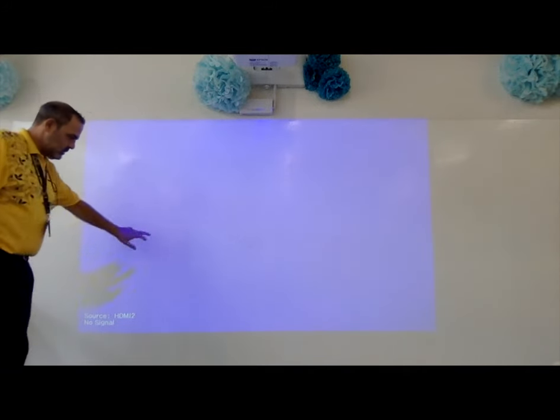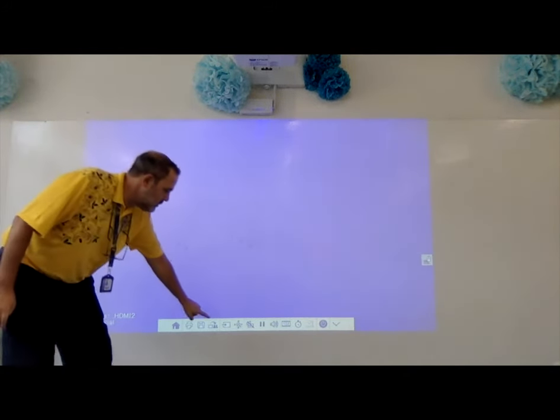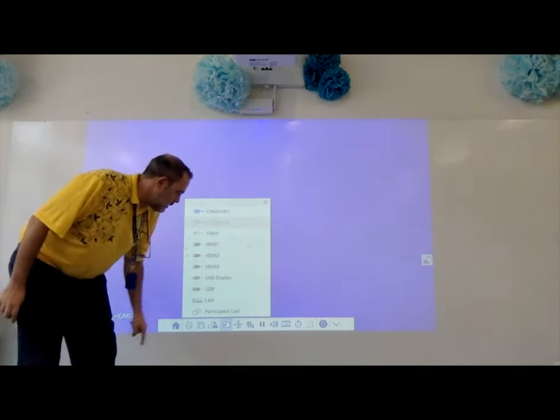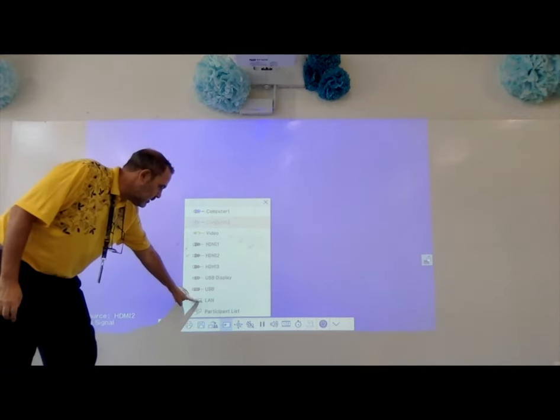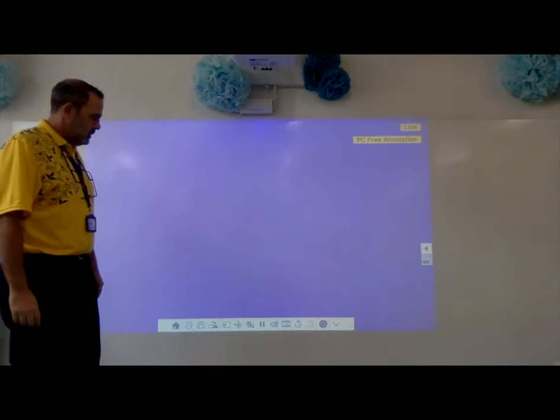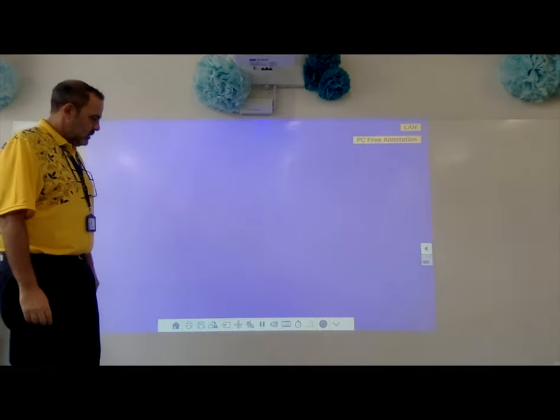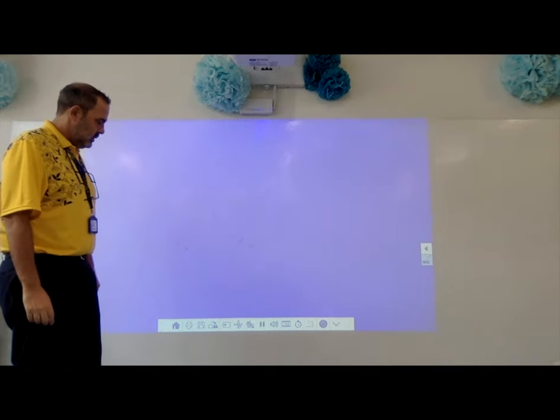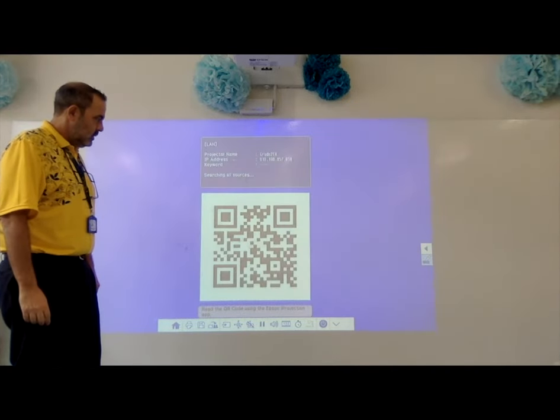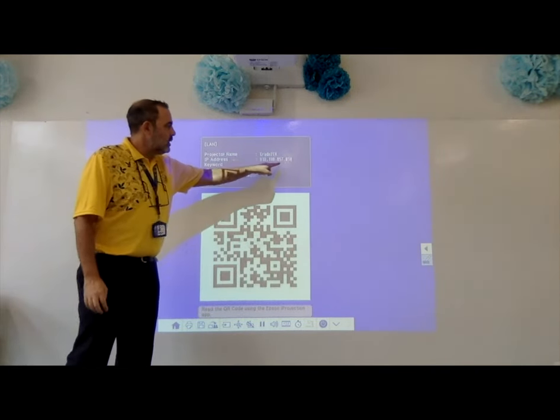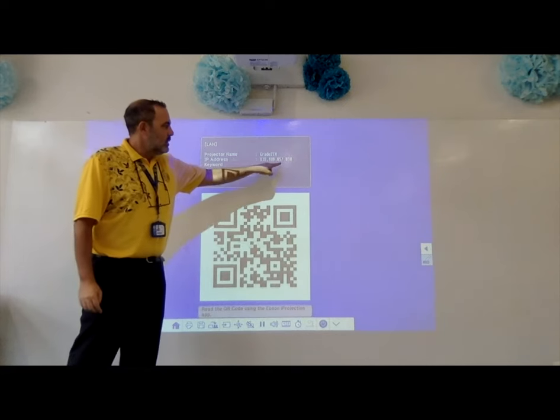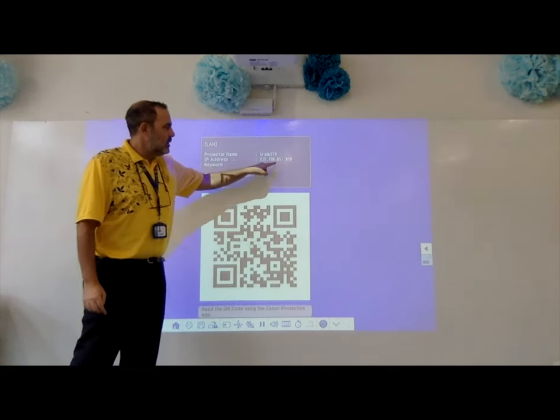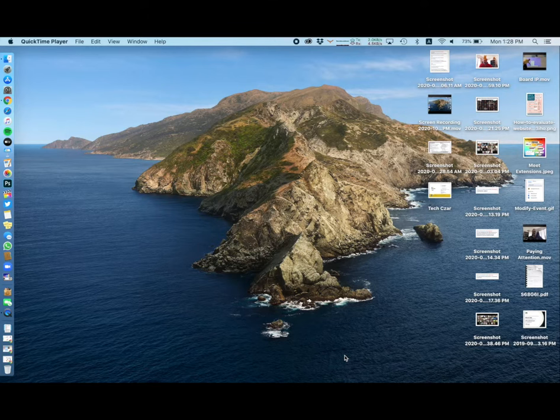Turn on your projector and tap the board to choose the input. Select LAN and once you do that, you'll see the IP address pop up. The IP address is the one with all the numbers and points in it, so you need that IP address to put into the iProjection app.